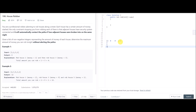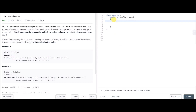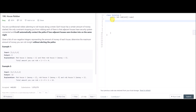This is a classical dynamic programming problem and you have to solve it that way. Let's jump into the code.